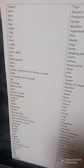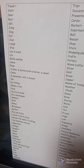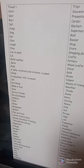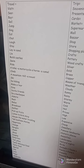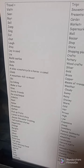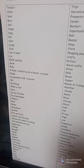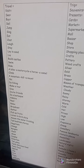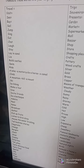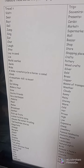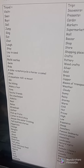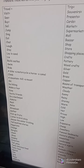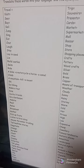Lay in sand: yatemedad. Lie in sand: yatemedad fi al-raml. Build sand castles: yabni qusour ramliya. Swim: yasbach. Ride: yarkub — ride a bike, motorcycle, horse, camel. I use 'ride' with these words. Climb.